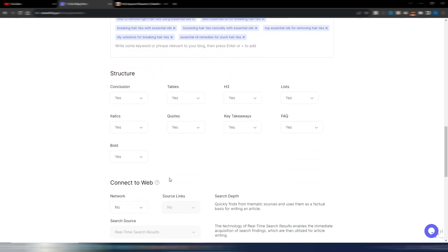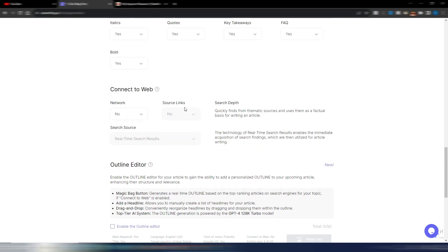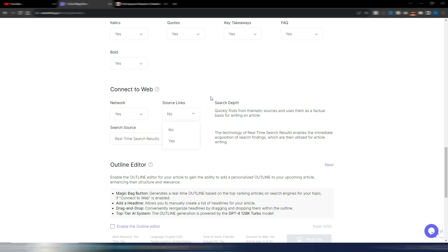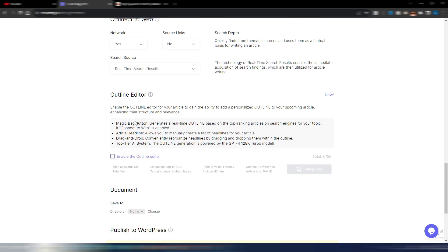Here is the structure. So, let's just use all these ones. Connect web. Yes, I need these. Source links. I don't need source links. Search time results. And here it is. This is the new part.